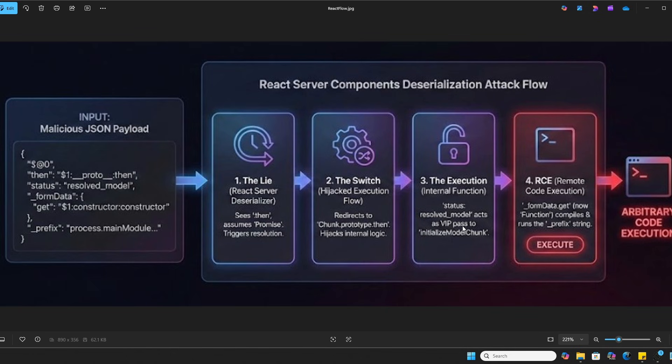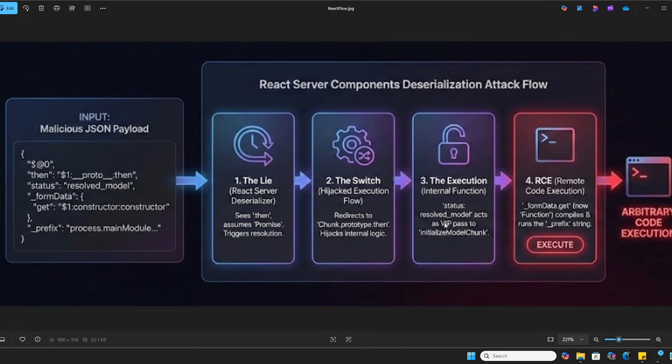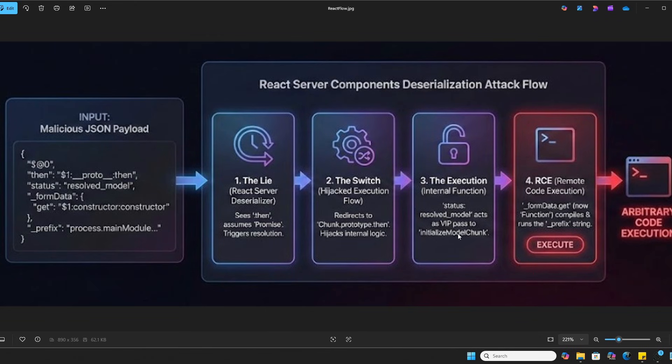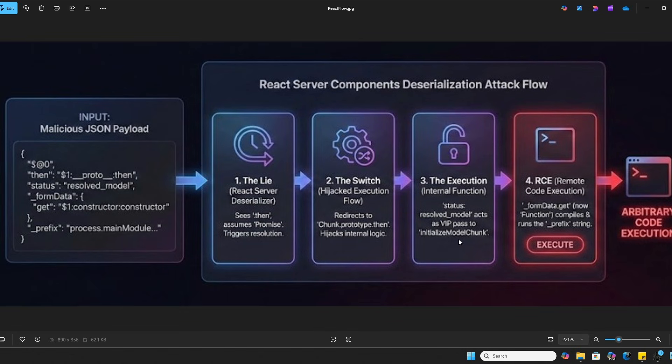In step three, once inside that internal machinery or logic, the code checks the object state. Because we've included status resolved model in our payload, it acts more or less like a VIP pass. It's an ID badge or an employee badge that bypasses normal security checks and guides the execution flow directly into our sensitive function called initialize model chunk. This function was never meant to handle untrusted user input.